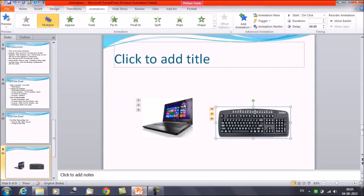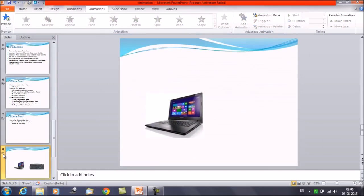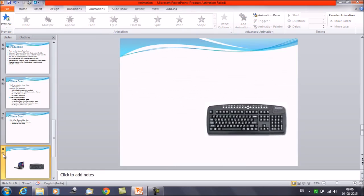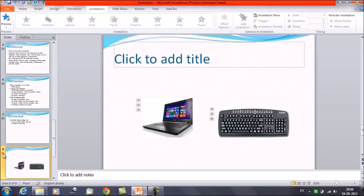The objects will now play in order: animations one, two, and three with the first object, and then animations four, five, and six with the second object. Let's play it and see — and this is how it works.